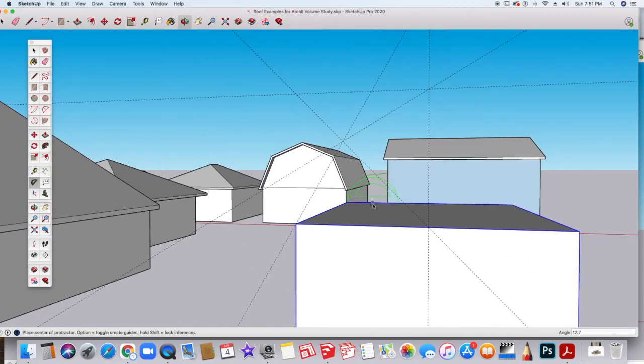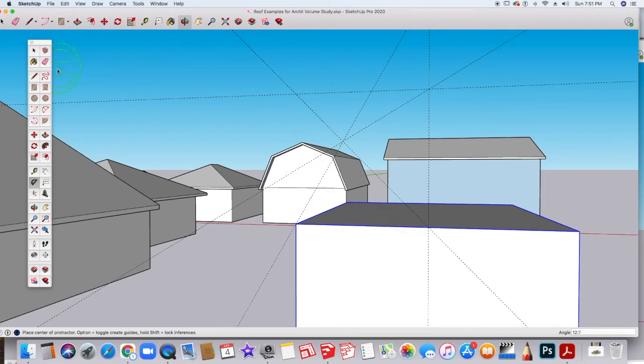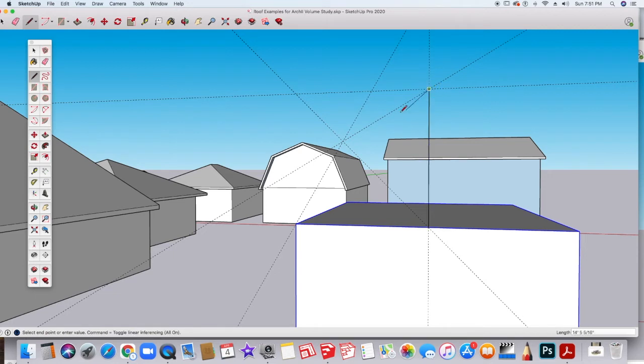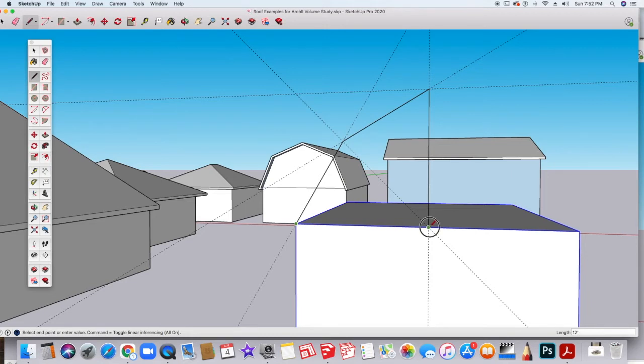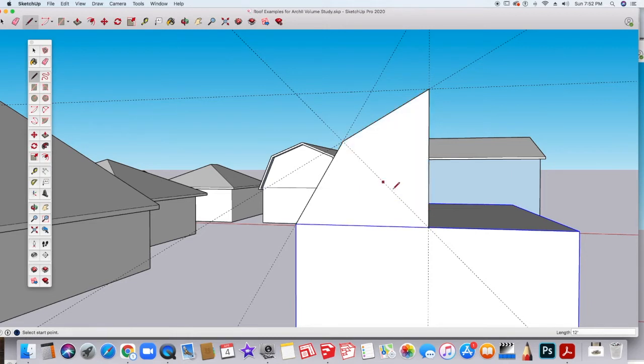So we'll go ahead now and use the pencil tool and just use our guidelines and follow what we drew with our guidelines. And it will close in just like that.